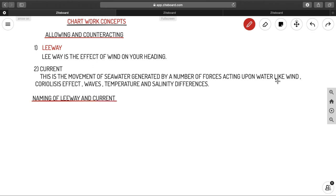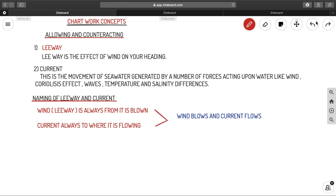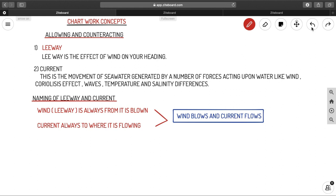Now let us know how we name leeway and current — that is, how we name the wind and current. Wind is always named from where it is blowing, meaning from which direction the wind is coming. Current is always named in the direction it is flowing — not from where it is coming, but where it is going. Our easy code: wind blows, current flows.